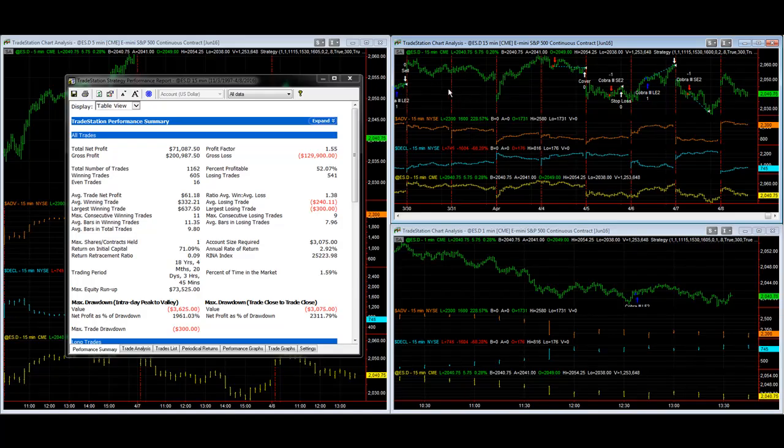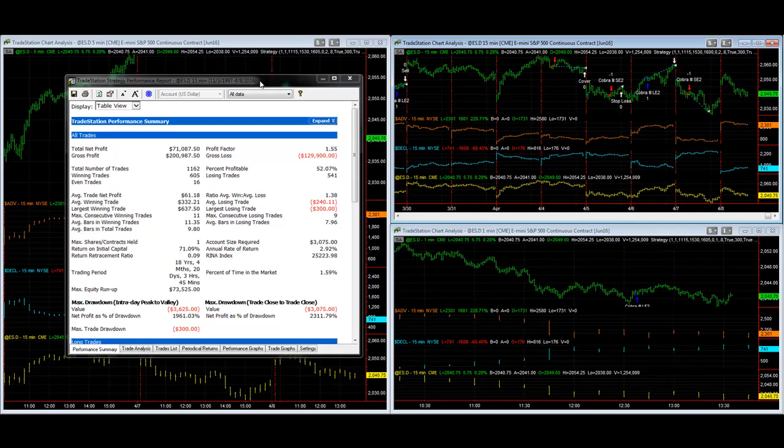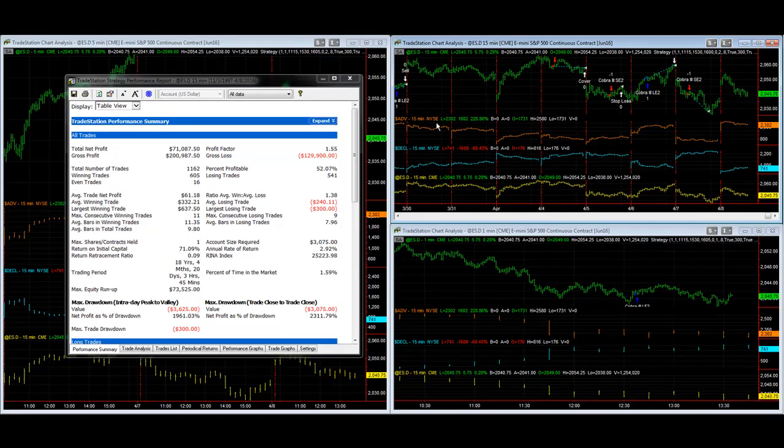These are the results we get going back to the same, all going back to 11-3-1997 which is the beginning E-mini S&P day session electronic data. But the advances and decliners data doesn't start until 1998, so some of the trades don't start until 1998 or 1999.